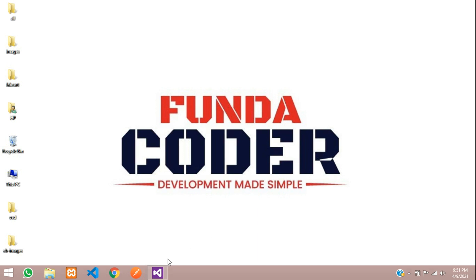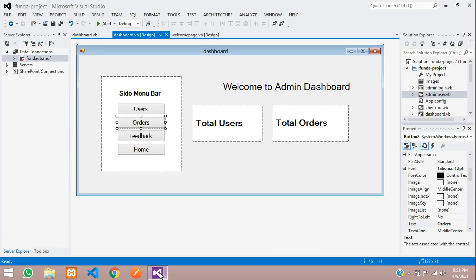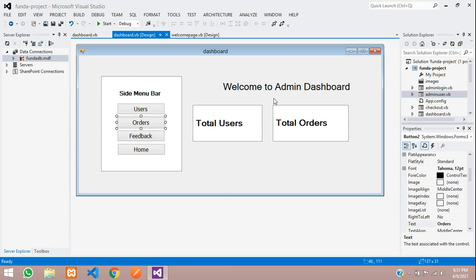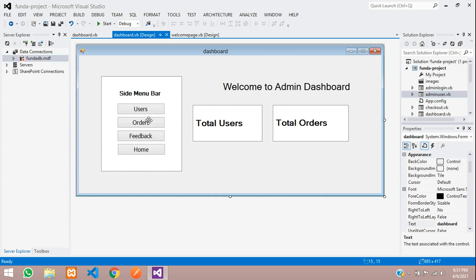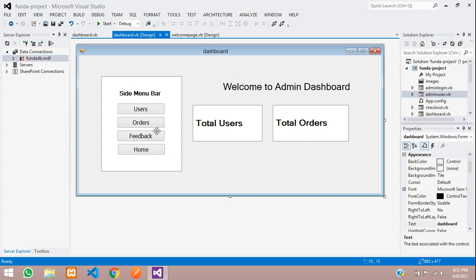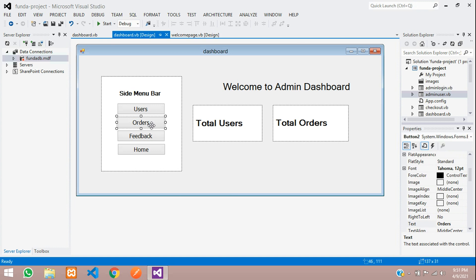Hey guys, welcome back. In this video, we are continuing our VB.NET project. Now as we are continuing our admin dashboard, we will be seeing about order things. What we have ordered, we are going to show a report generation for that. Let's get started with it.